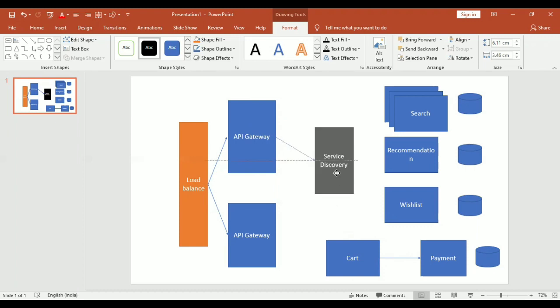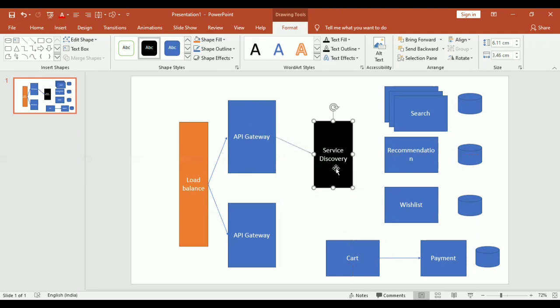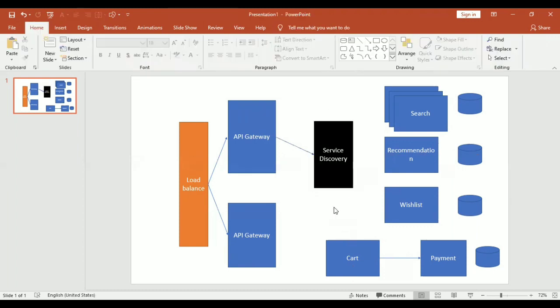How are you going to design your UI — React, Angular, or any other technology? I have worked on Angular, so I'll make two pages. One is for recommendation and at the top I'll provide a search bar from which I'll make calls to my search service. For recommendation I can make calls to my recommendation service. I can also give two more icons for wishlist and for cart. Whenever I add something to the cart, a database entry will be made in the cart microservice.